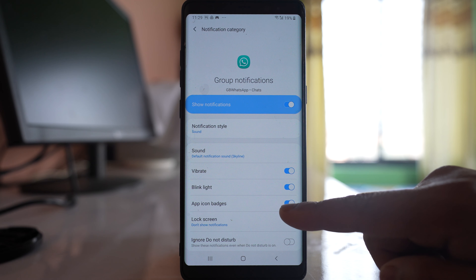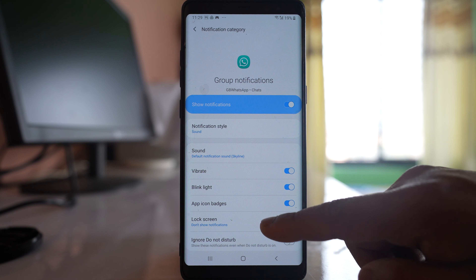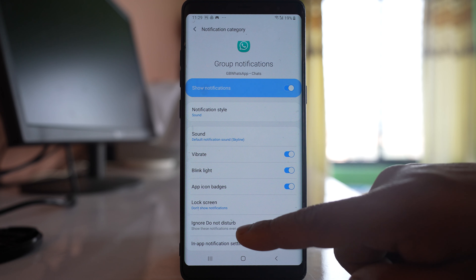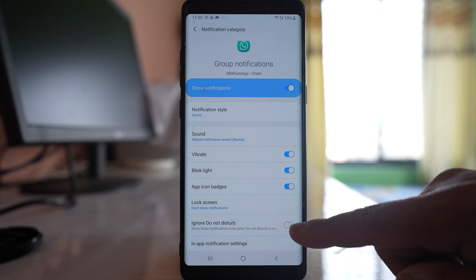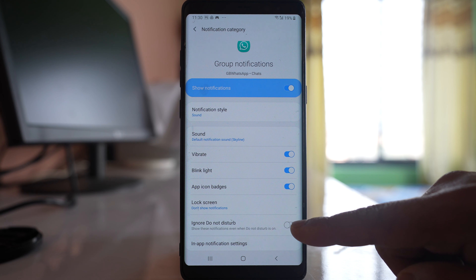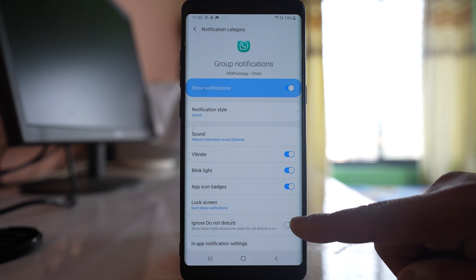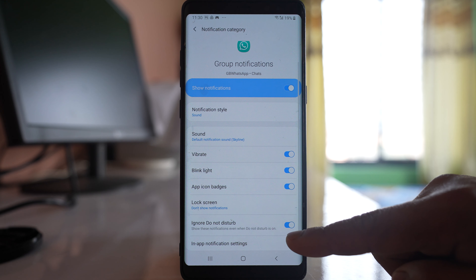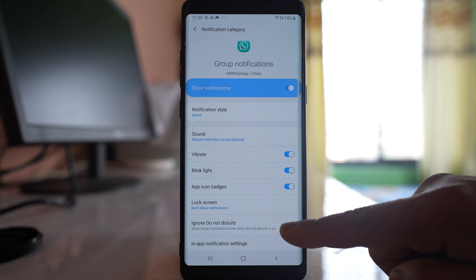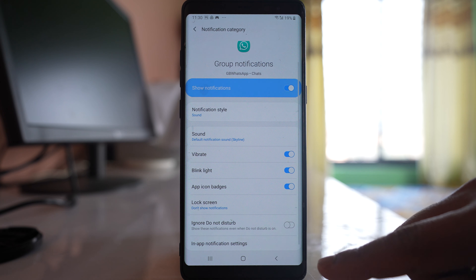App Icon Badges should be enabled. At the bottom, there is an option called Ignore Do Not Disturb. If you still want to receive notification sound even when Do Not Disturb mode is turned on, you can enable this option — it's up to you.